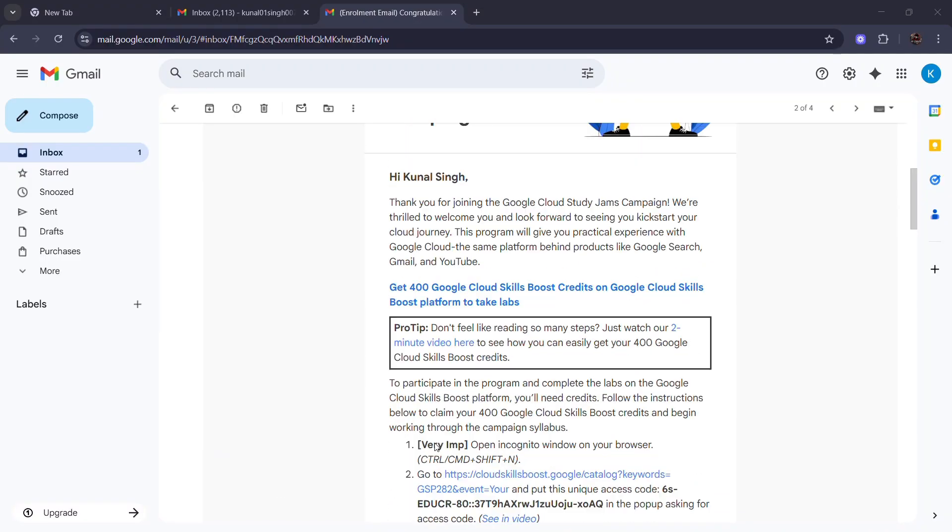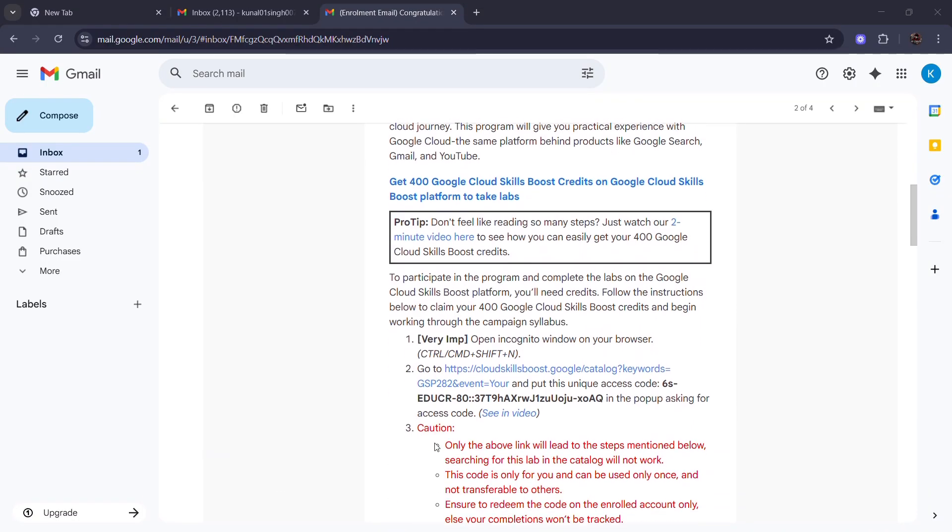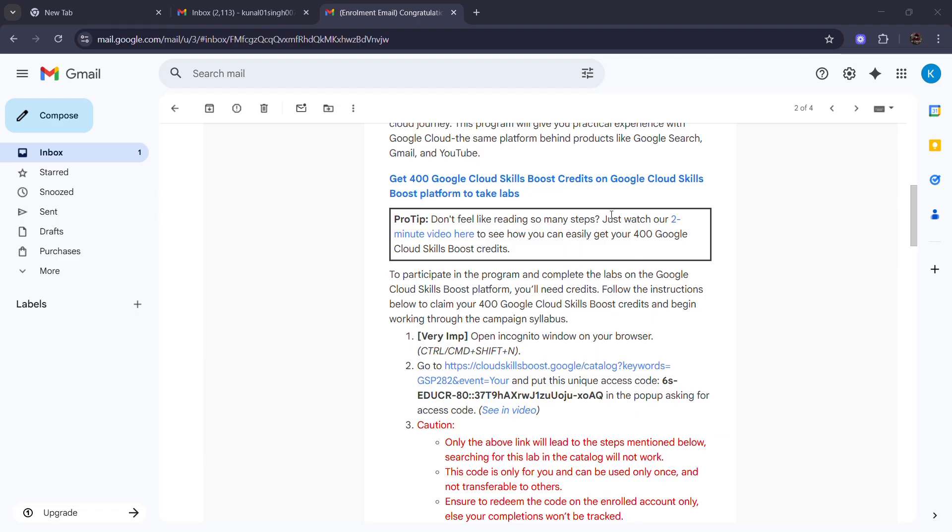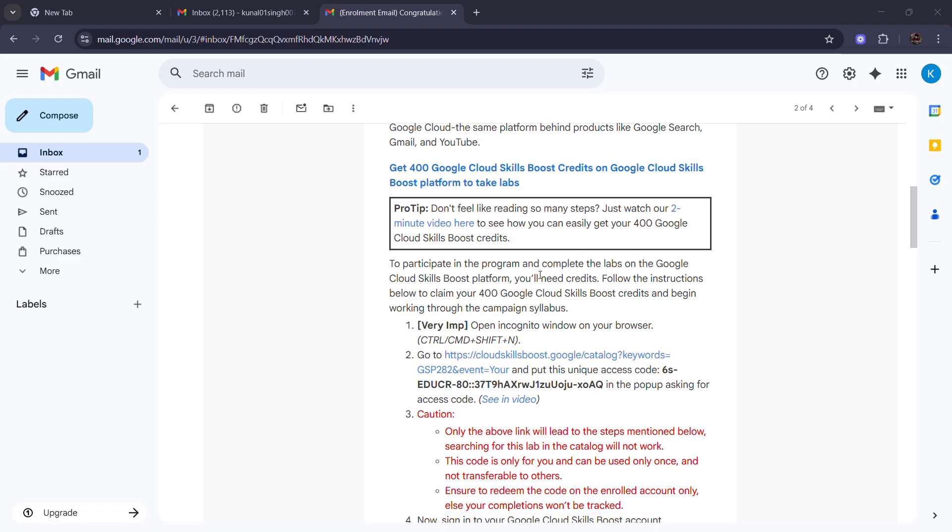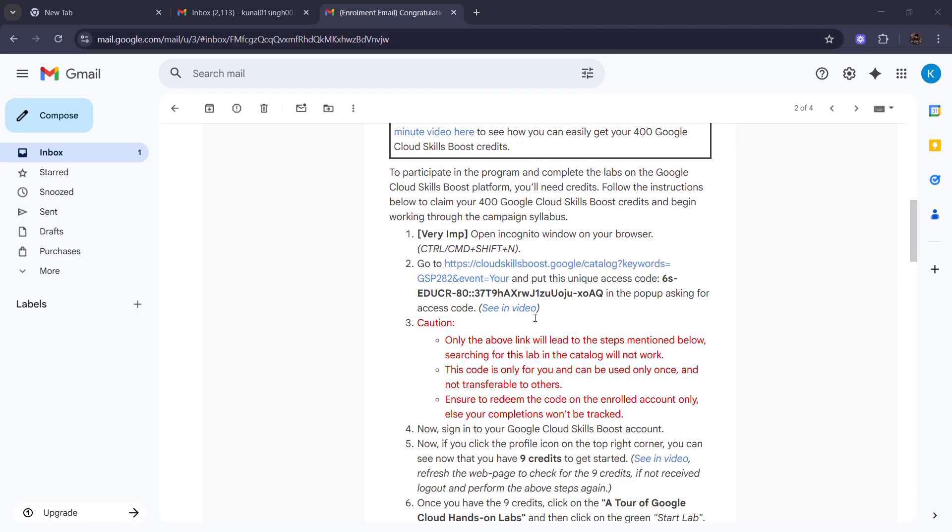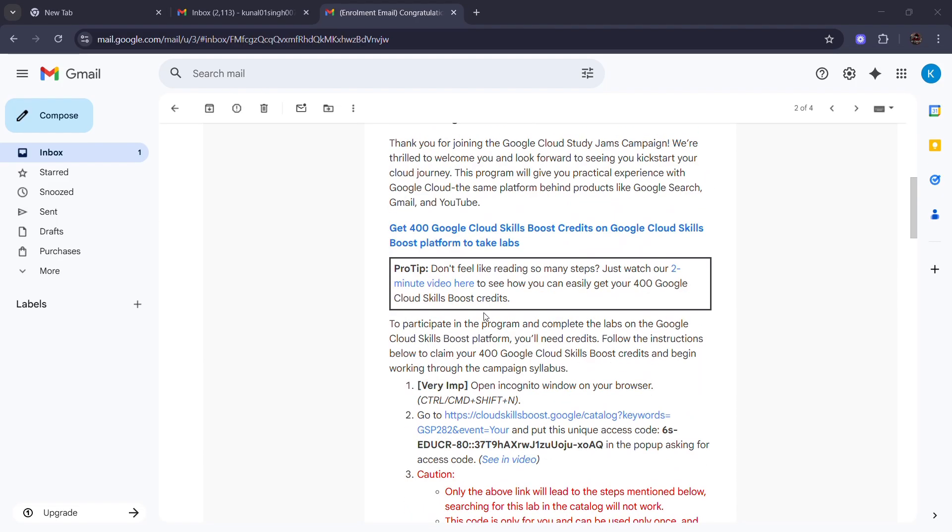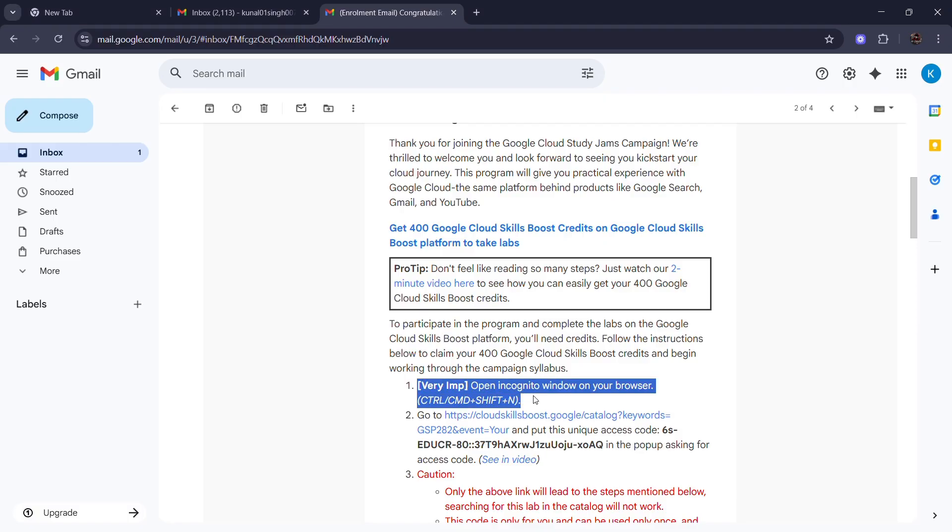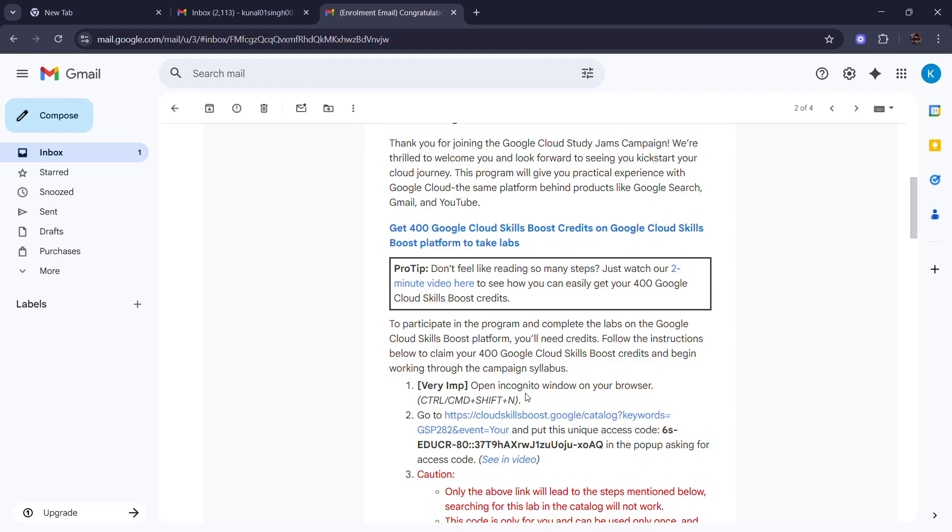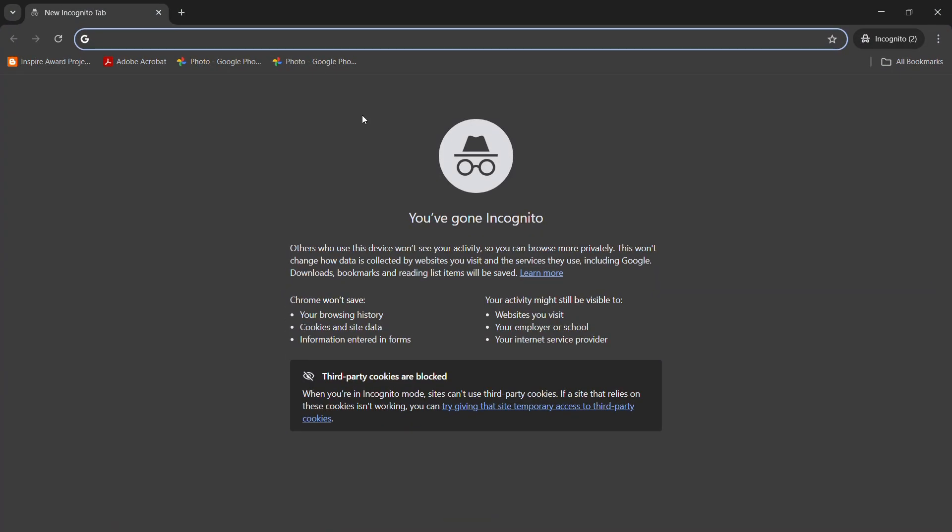Here is the video. Here is the proper mail layout. Now you just scroll down and click on that link which we have provided, like HTTP cloud skill boost, which is in the second point.